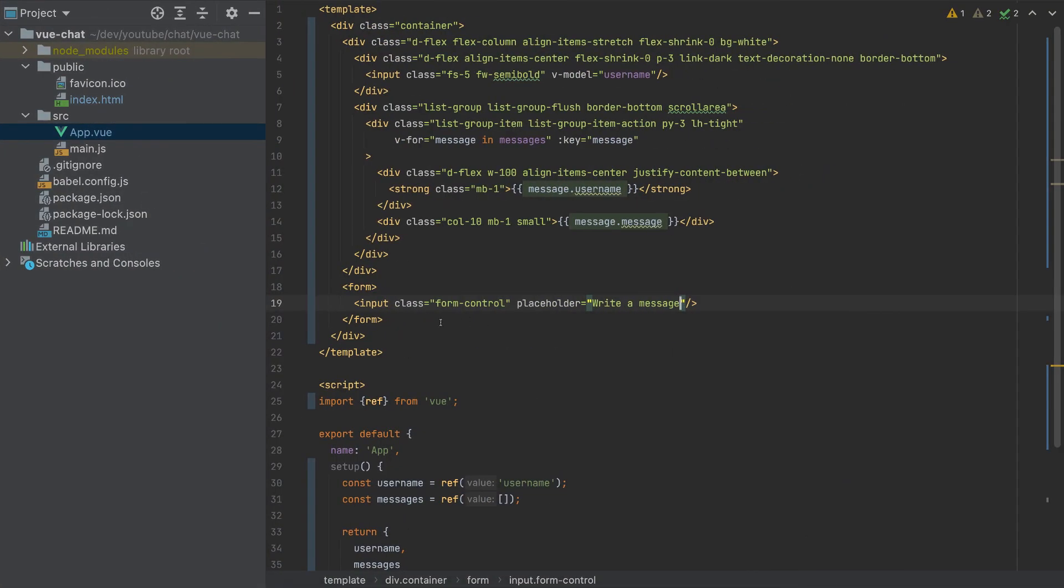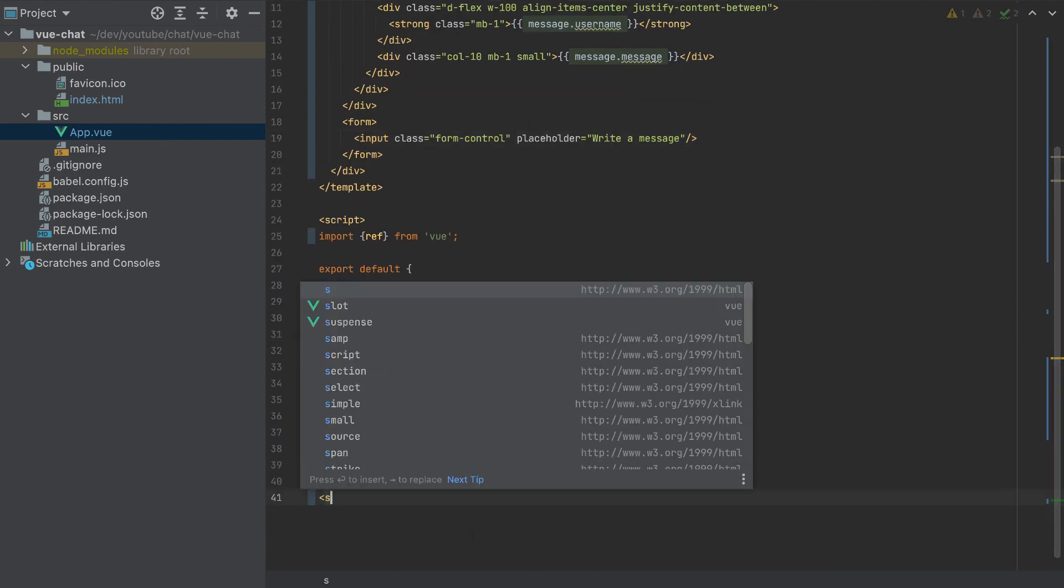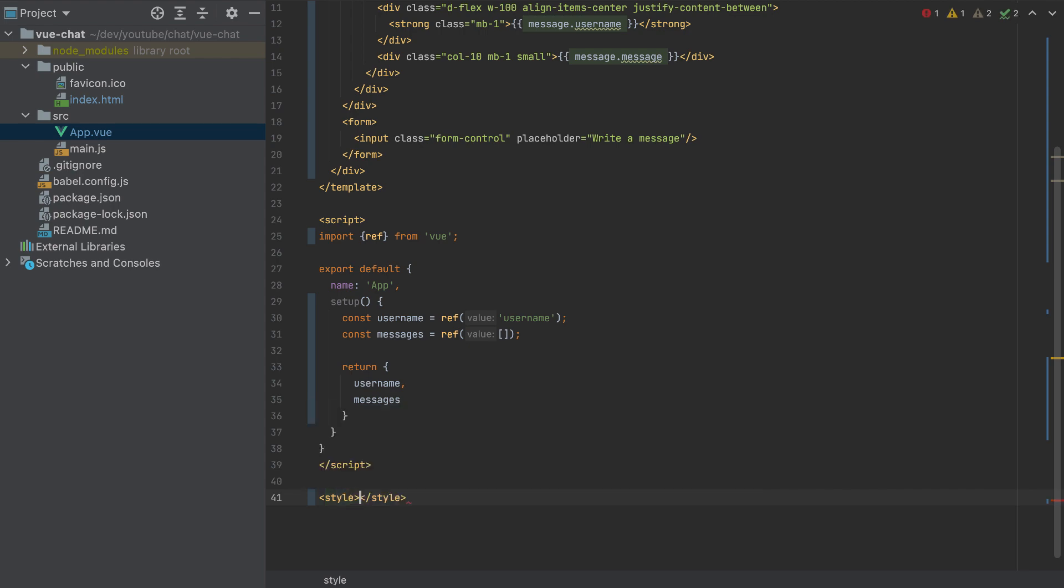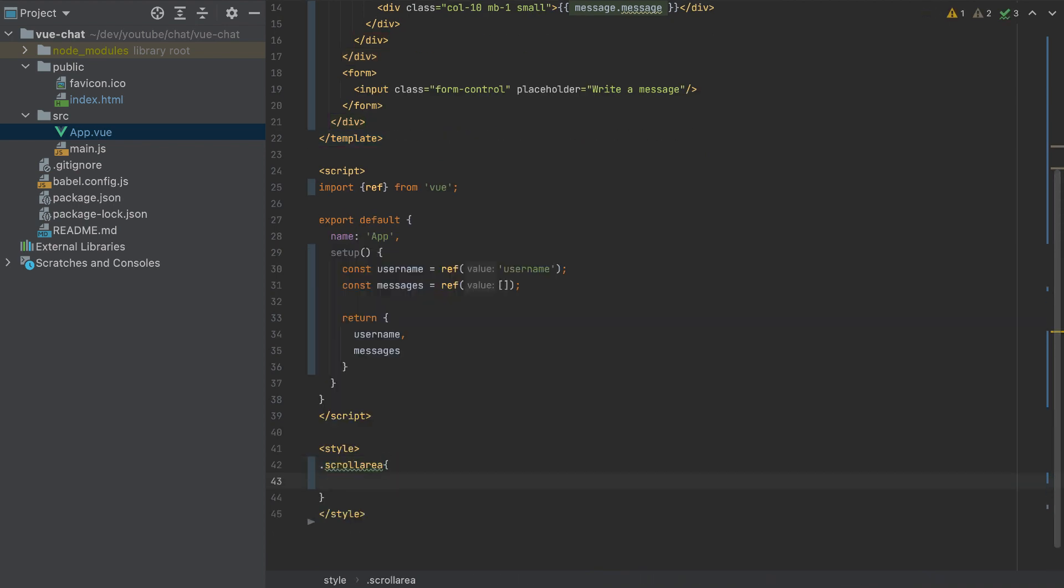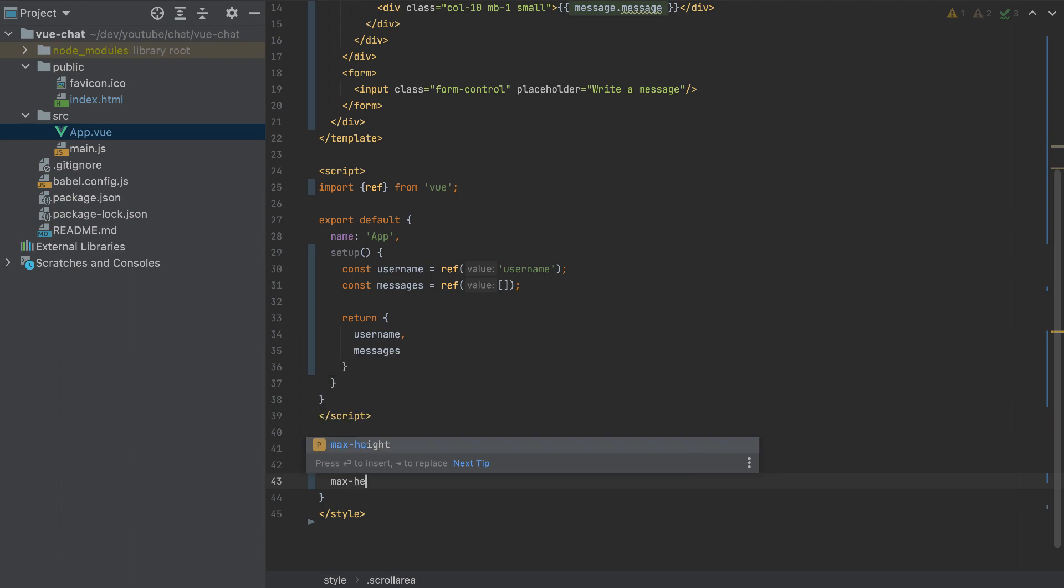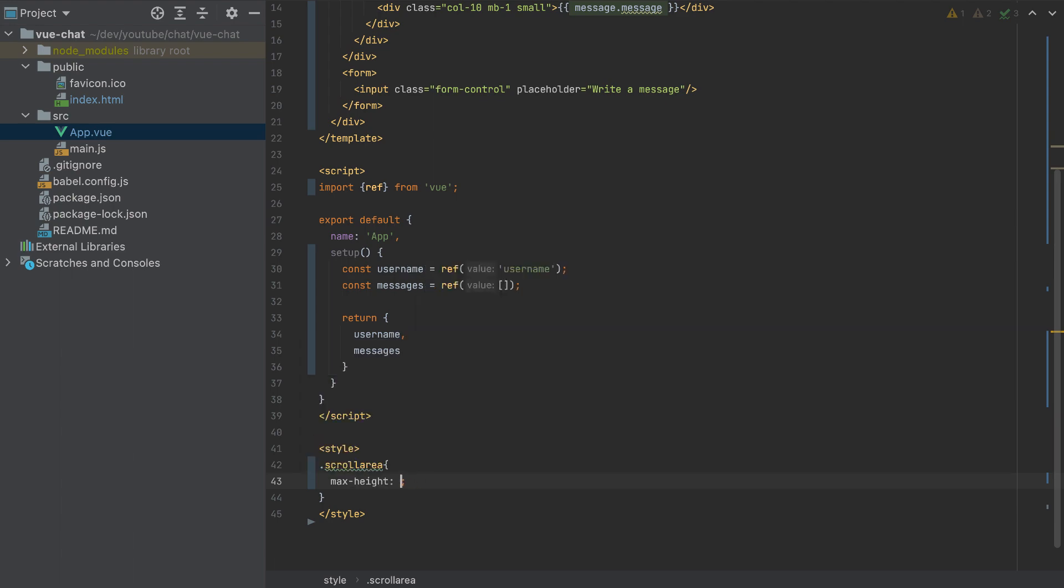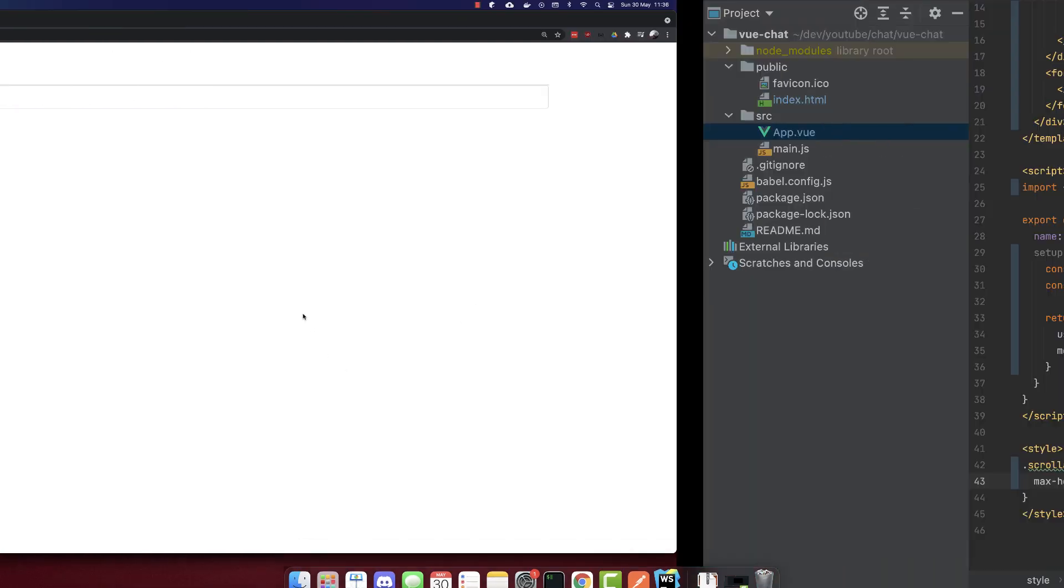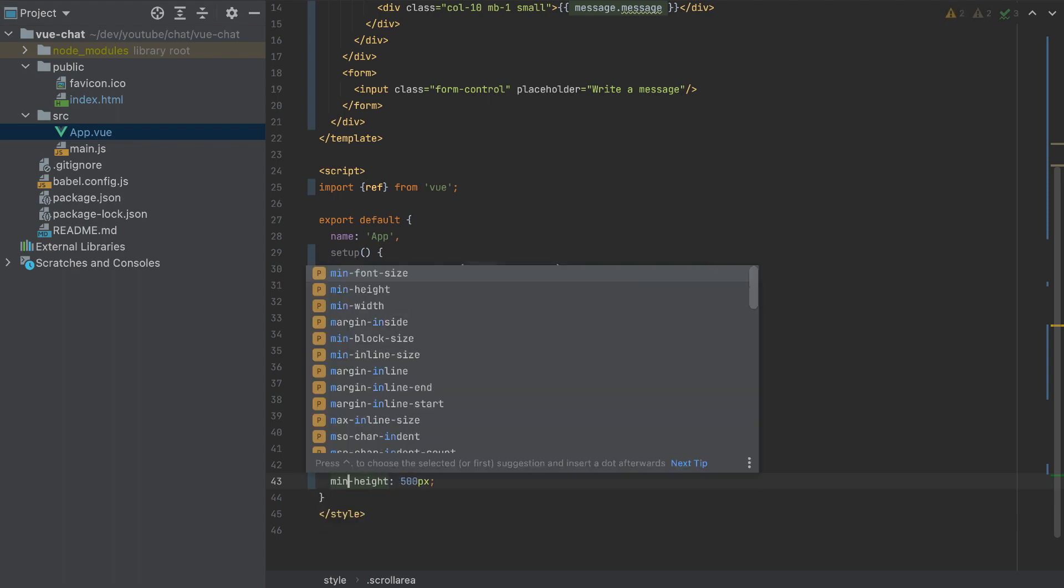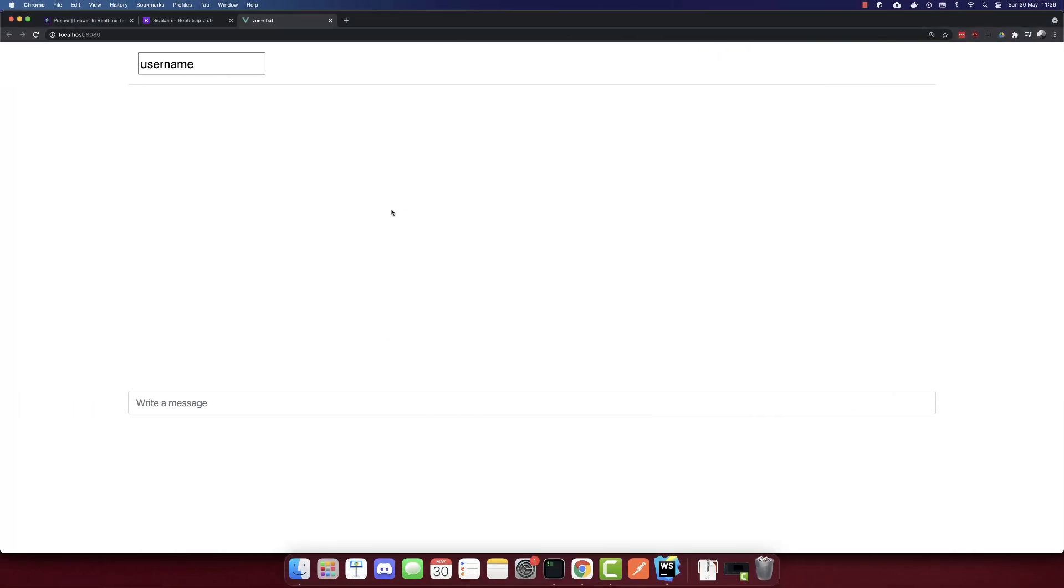Let's add some CSS. So I will add here style again and I will copy this scroll area here. I will add the style for the scroll area which is max-height 500 pixels. So with this, we'll have a space here where we can write our messages.